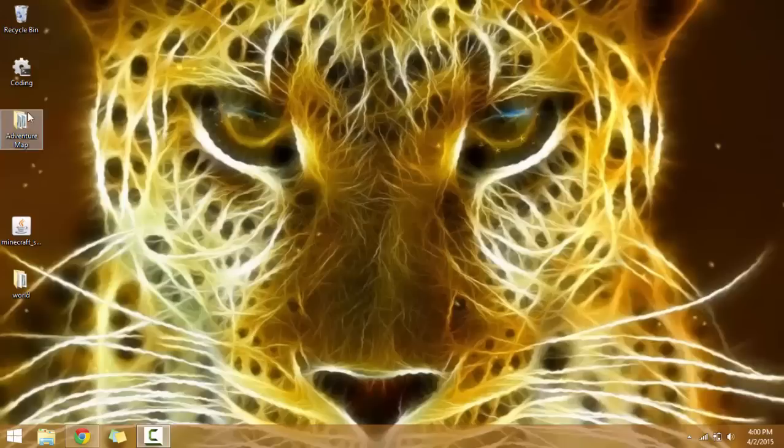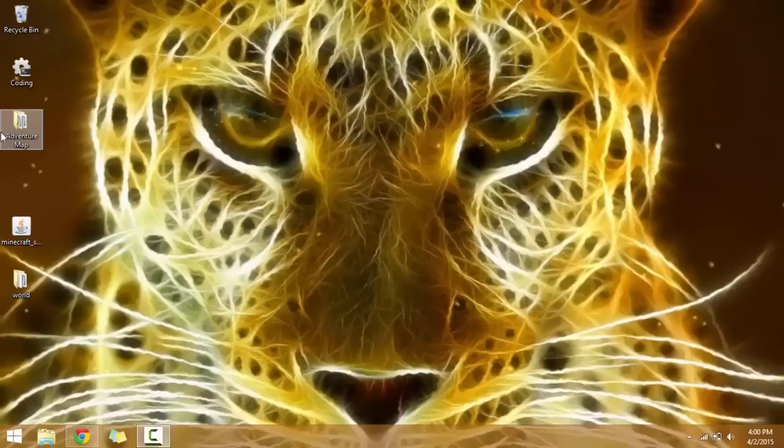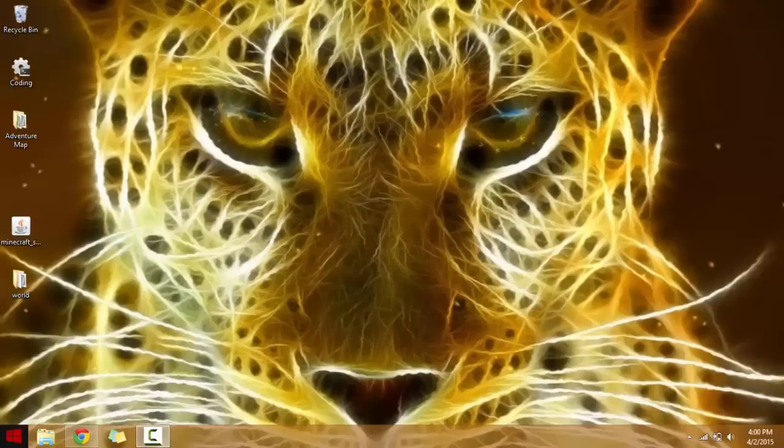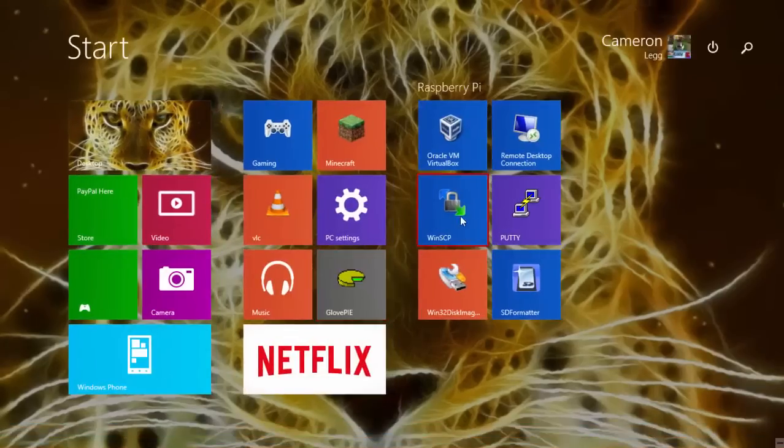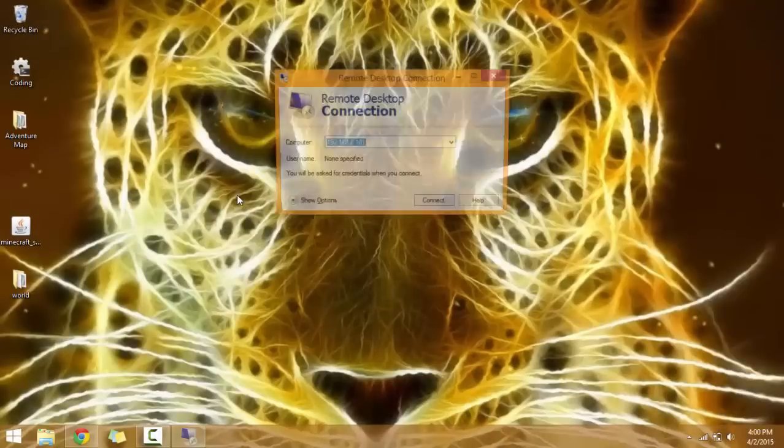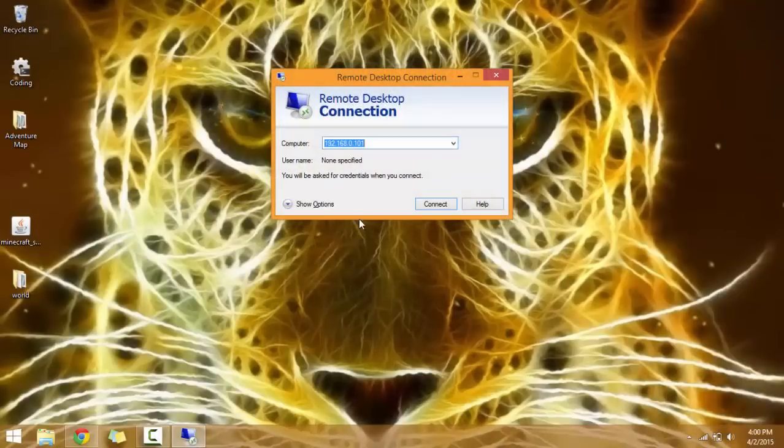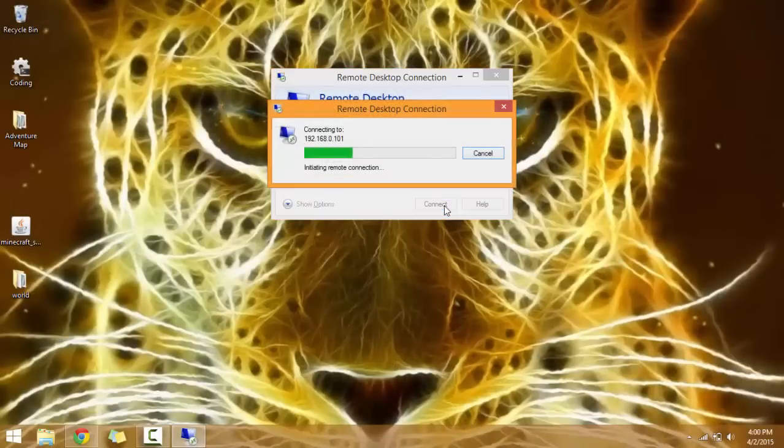First of all, I'm doing everything remotely because I don't have an external monitor for my Pi. So I'm just going to do everything through Remote Desktop, Putty, and also this other program that I'm going to show you called WinSCP.